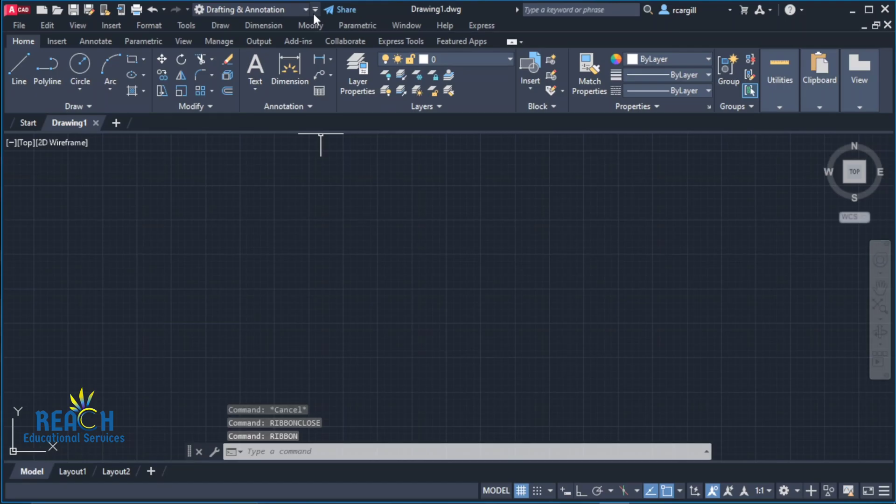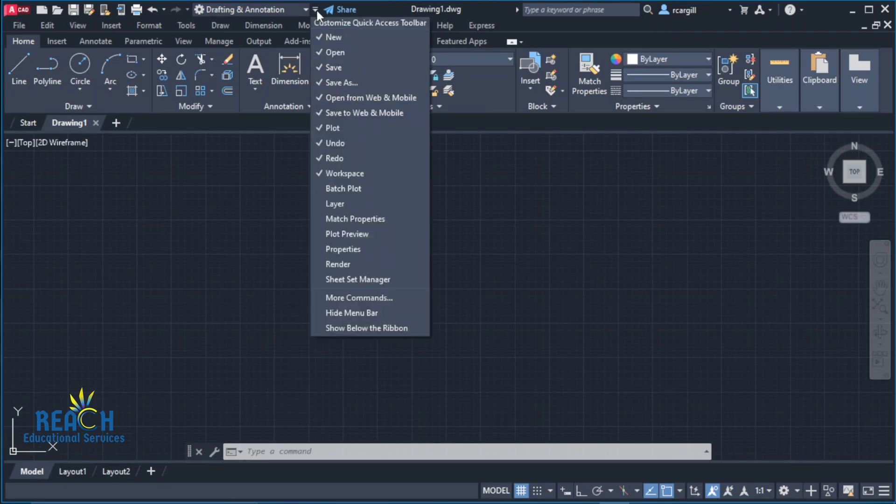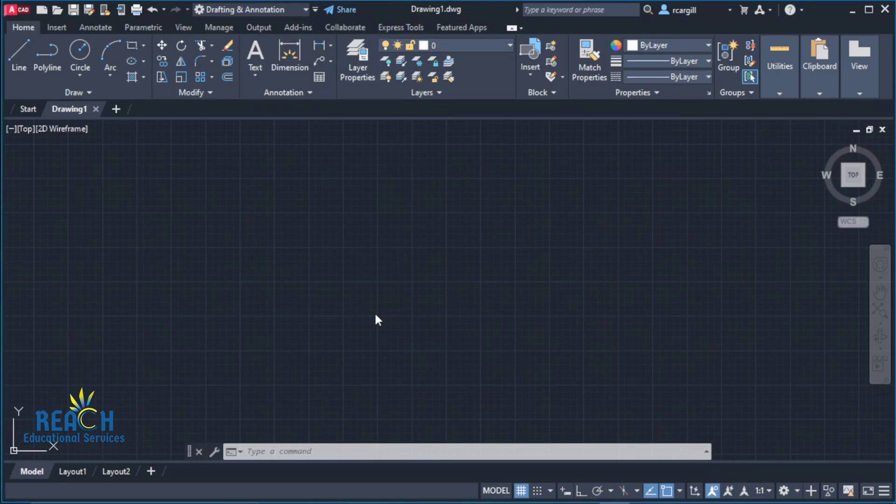Additionally, if you click this dropdown arrow right here, you will see an option that says show menu bar. Right now there's an option that says hide menu bar. That's the menu above the ribbon, so you can hide or show it if you want.